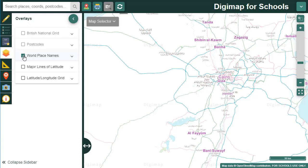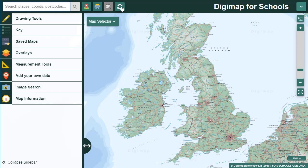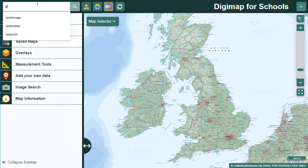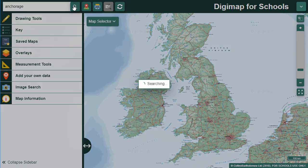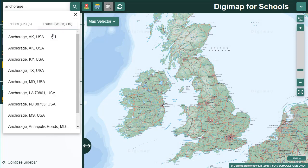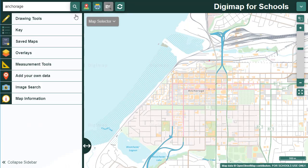Remember if you or your pupils ever get a bit lost, the start again button on the top toolbar takes you back to the map of Great Britain. Let's change location now. I'm going to search for Anchorage. Note that in the results there are two lists: UK place names and world place names. I'll select Anchorage, Alaska, USA from the world place names list.